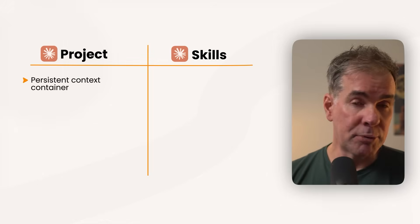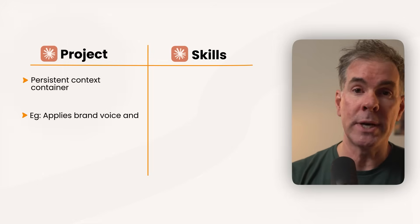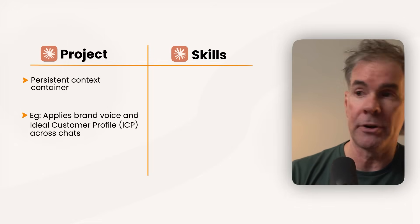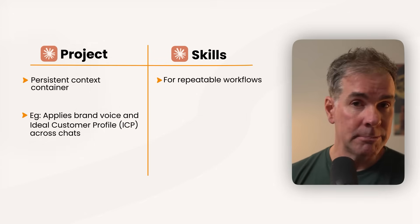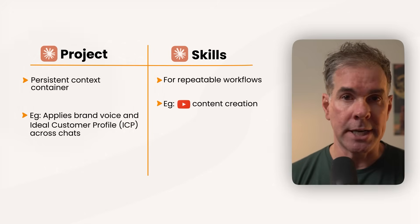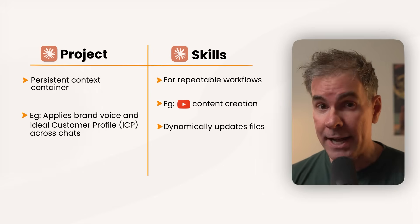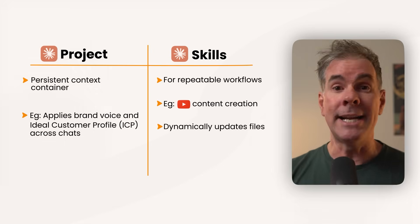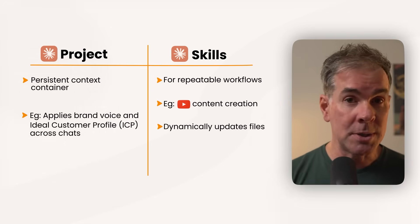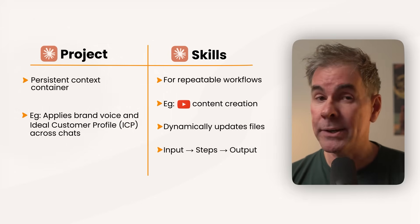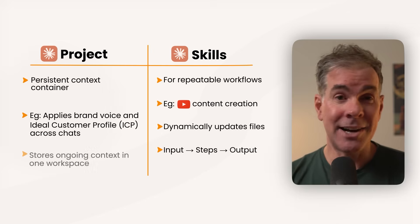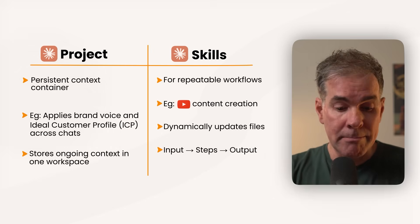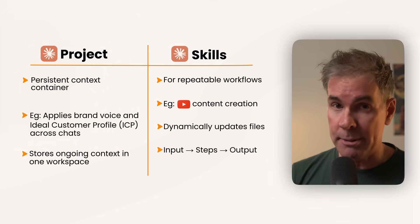Here's a practical framework for thinking about this. Use a Claude project when Claude needs to know your brand voice or your ICP for every single chat. Use a Claude skill when you want a repeatable workflow, like YouTube content creation, or when you need to create specific file types and you want to update those files dynamically. The key is, does it follow a specific workflow with clear inputs, steps, and outputs? That's a skill. Is it ongoing context that Claude needs to remember in a specific place? That's a Claude project.